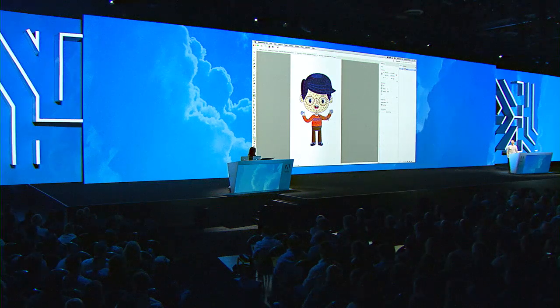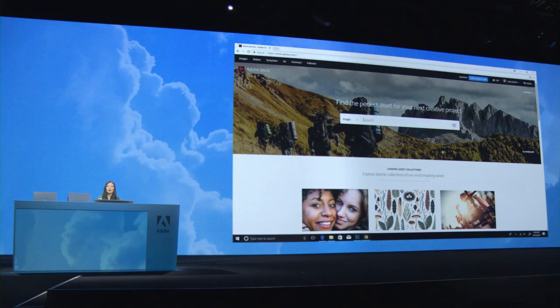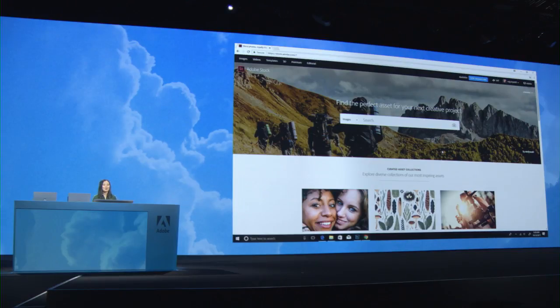I'm going to pass it off to Ash — she's got a ton more features to show you. We are going to start off in Adobe Stock. Stock is a collection of over a hundred million images, videos, illustrations, templates, and more, and all of these assets work seamlessly with all of my creative tools. Let's see what's new in search. I'm going to kick off an image search here.